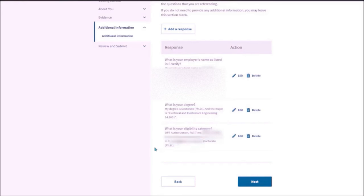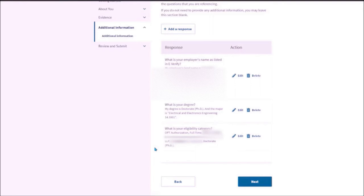So in the same way, if it is CPT authorization, so you are going to add additional response. You will be mentioning CPT authorization, full time or part time. One of them. Then your SEVIS ID number. Then company name. Then the dates of the authorization and the degree on which you did that particular information. Then you need to click on next.